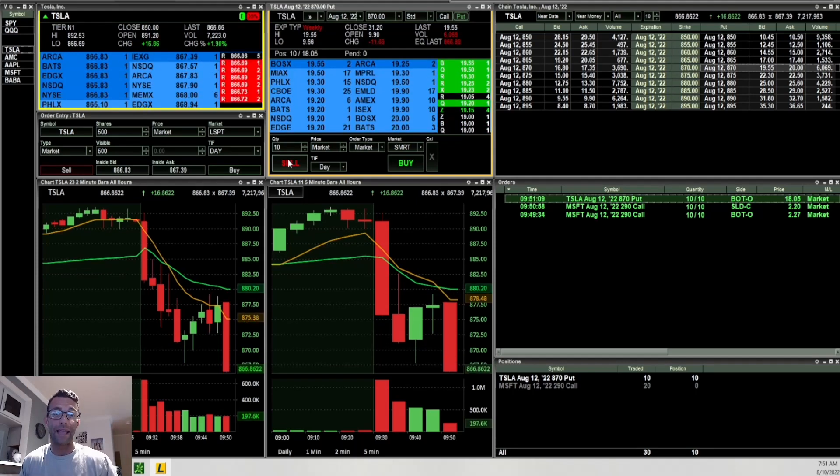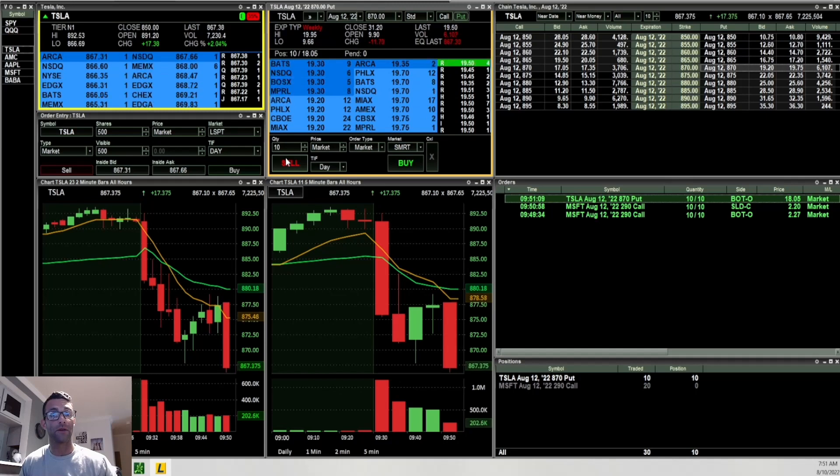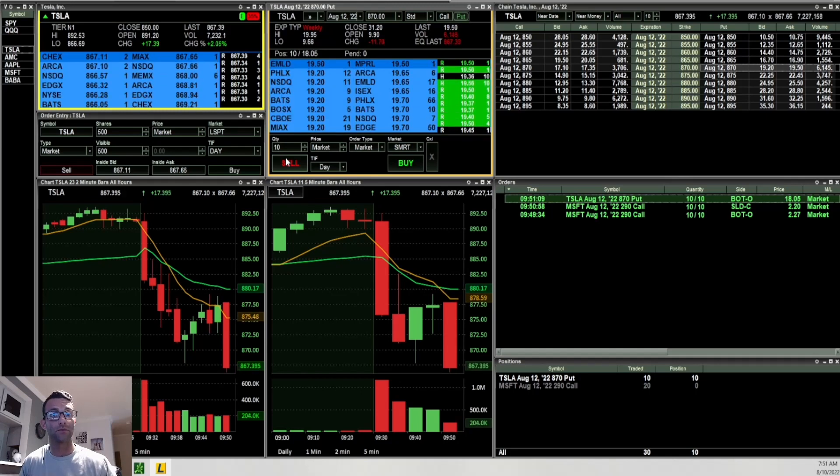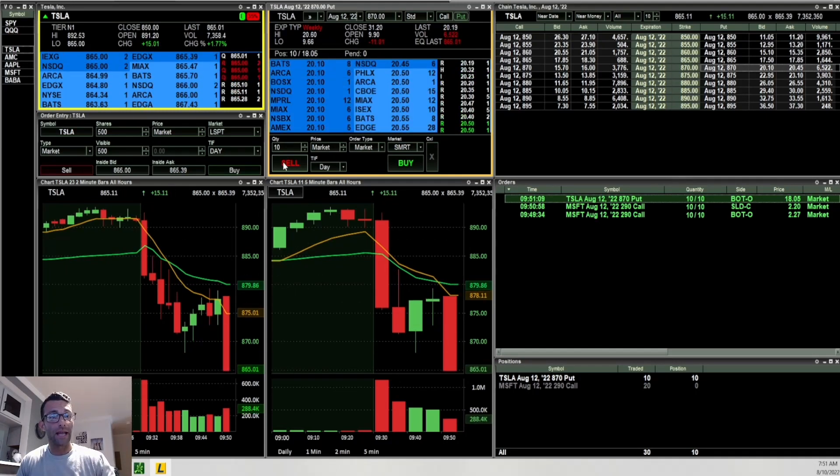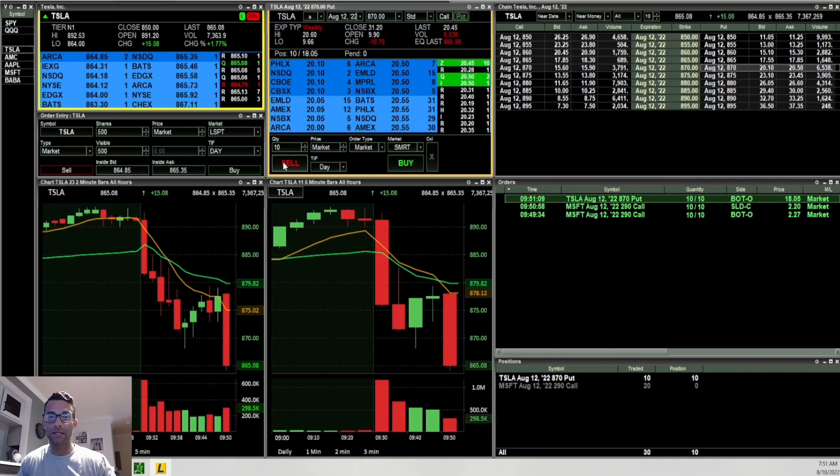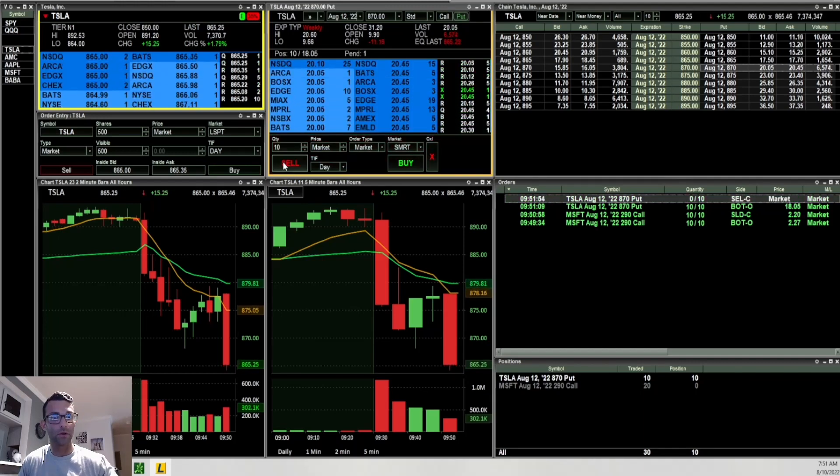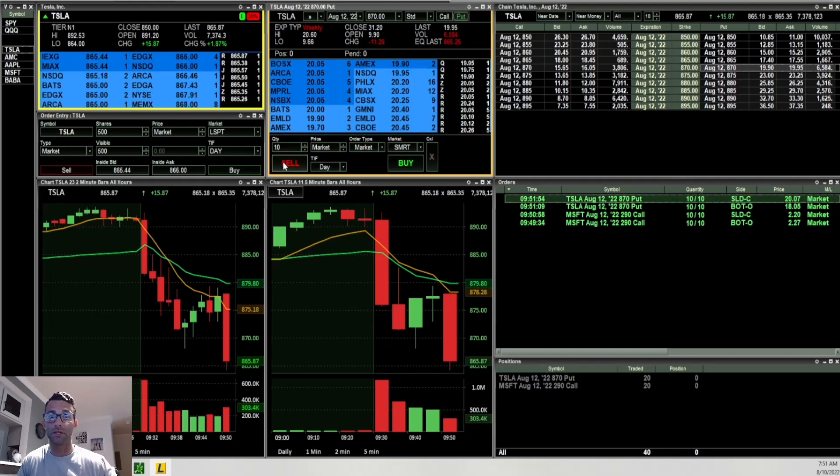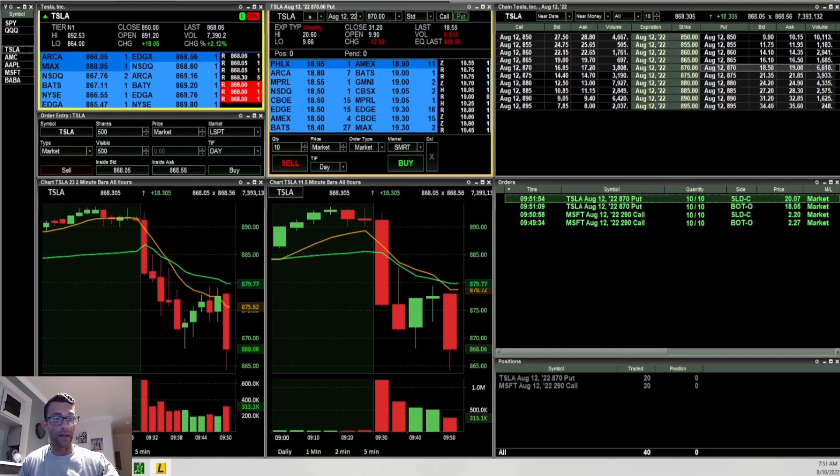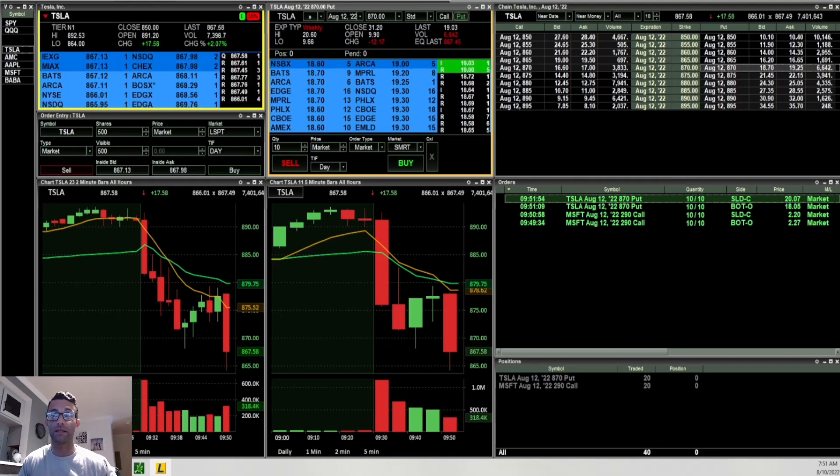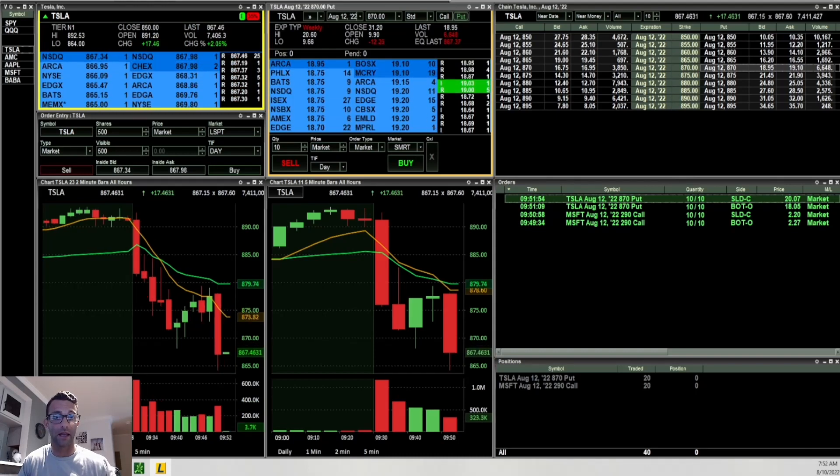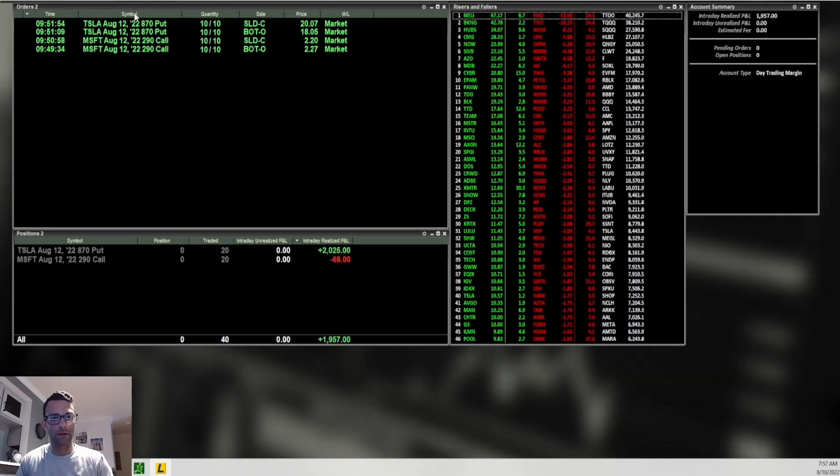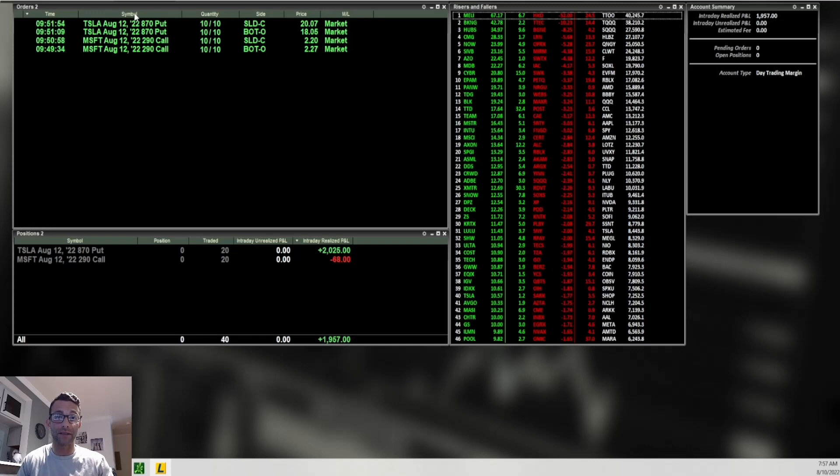When I started to see that really aggressive candle to the downside, it led me to believe that there's probably more follow-through to the downside. I ended up taking the $870 puts, 10 of them, and I got filled at $18.05. Ended up breaking low of day and getting really nice follow-through. Being that I'm a scalper, when I get a move like that pretty quick, I'm always just going to take profits. Ended up selling it on that flush, all 10 contracts at $20.07 for a nice gain. Now to go check out the P&L: ended up losing $68 on Microsoft, making $2,025 on Tesla, and being green $1,957 on the day, which is a nice green day for me.